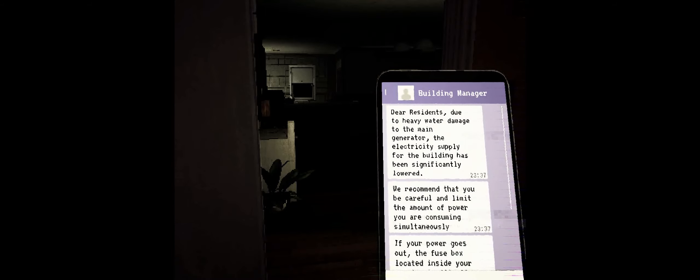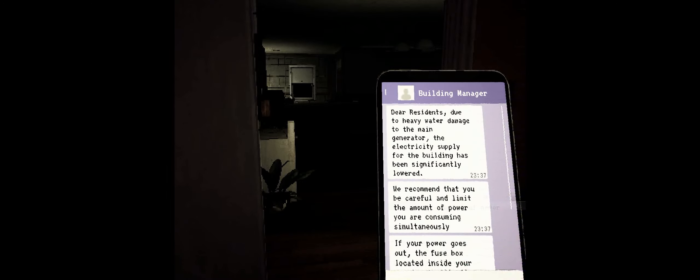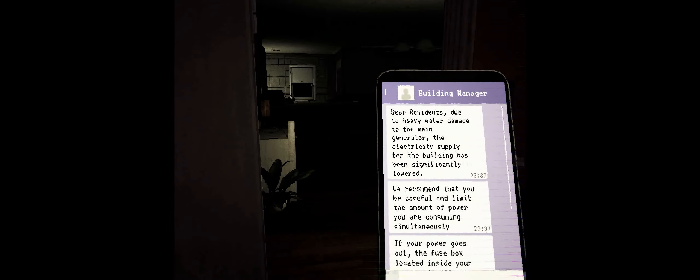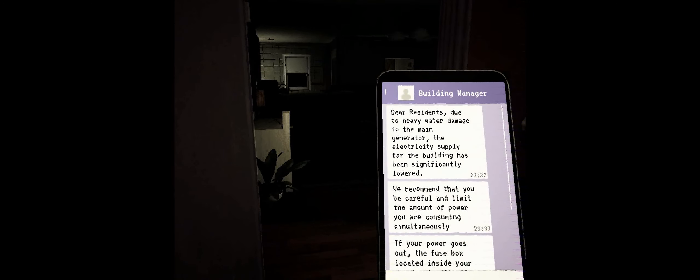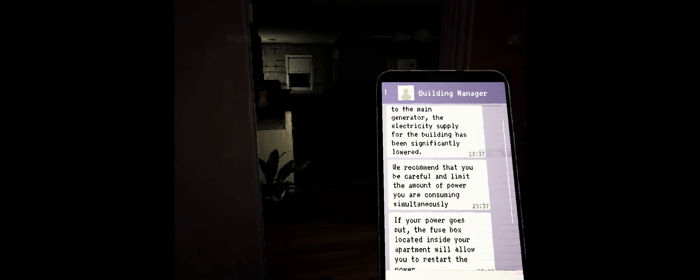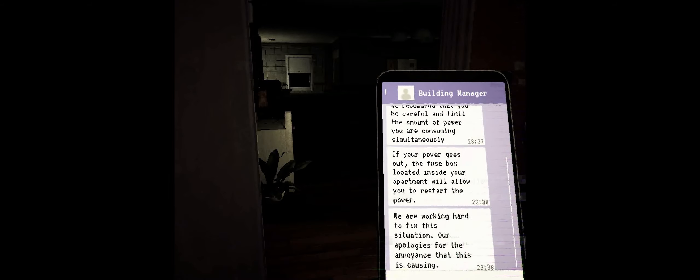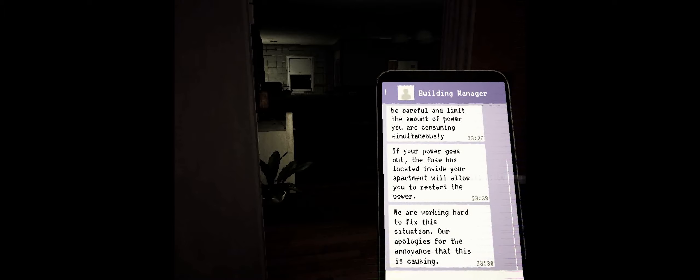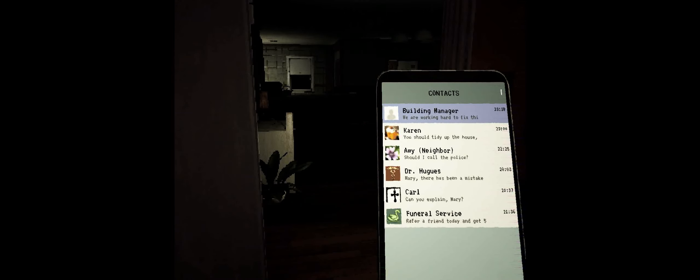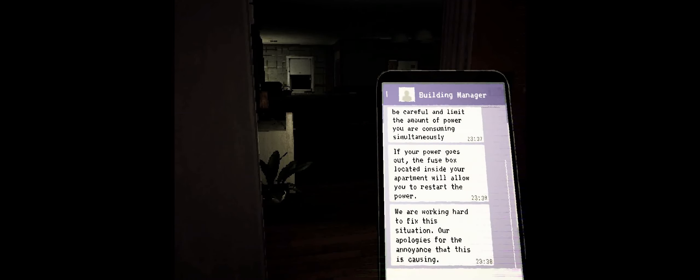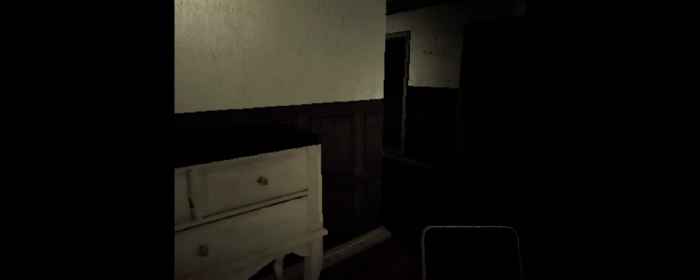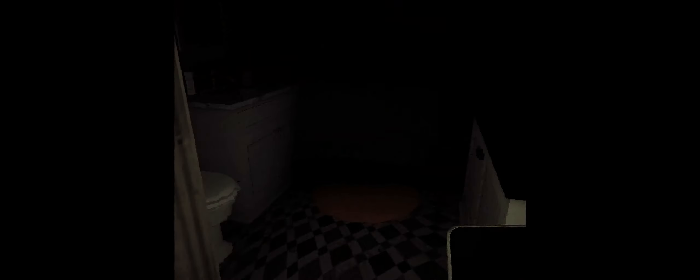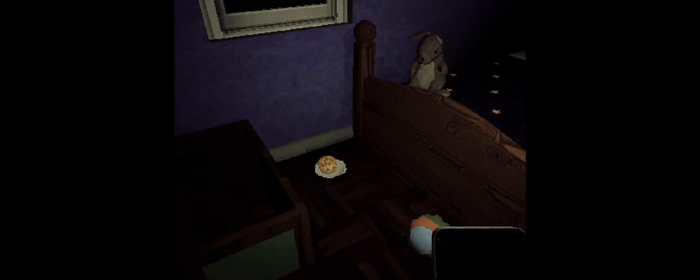Dear residents, due to heavy water damage, the main generator, the electricity supply for the building, has been significantly lowered. We recommend that you be careful and limit the amount of power you are consuming simultaneously. If your power goes out, the fuse box located inside your apartment will allow you to restart the power. We are working hard to fix this situation. Our apologies for the annoyance that this is causing. So you are allowed to have four lights on in the house, I think. We can have more than that on tonight. But in the future, we will not be allowed to have that many lights on.